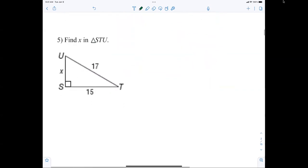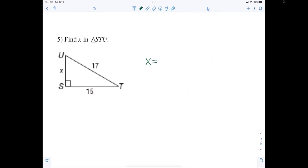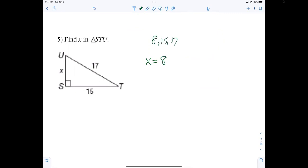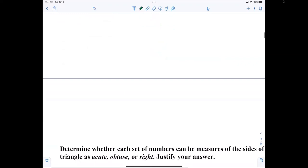So x is obviously 8. How do we know? It's a triple — 8-15-17.